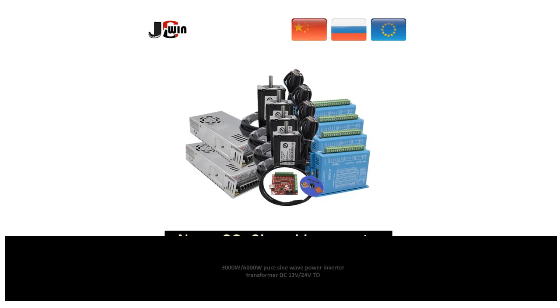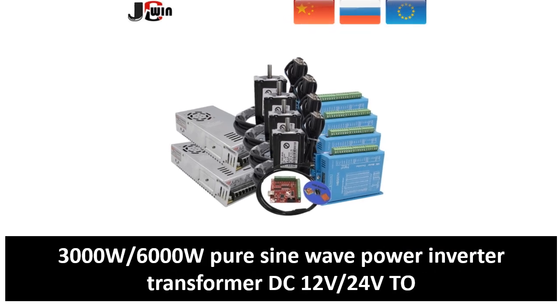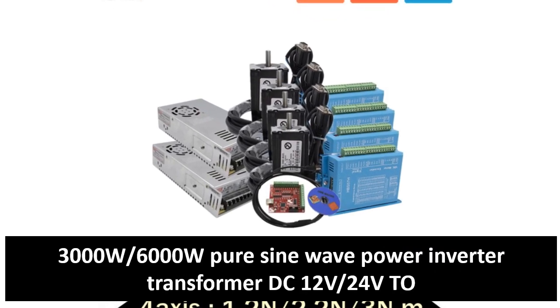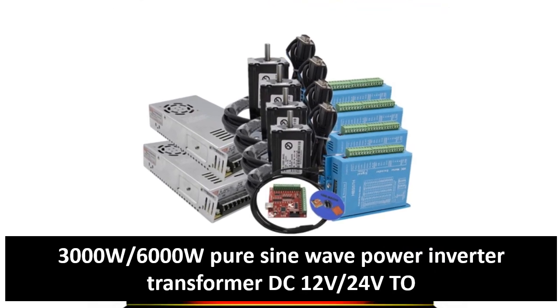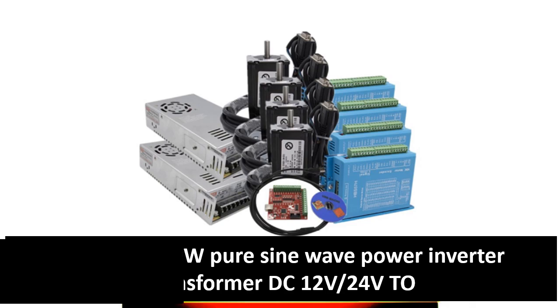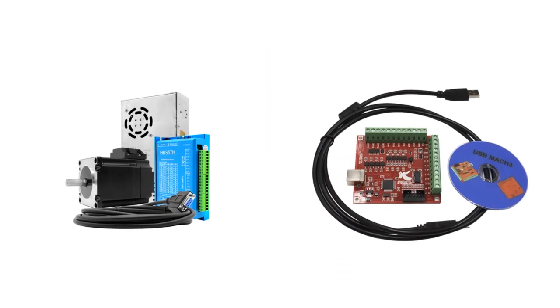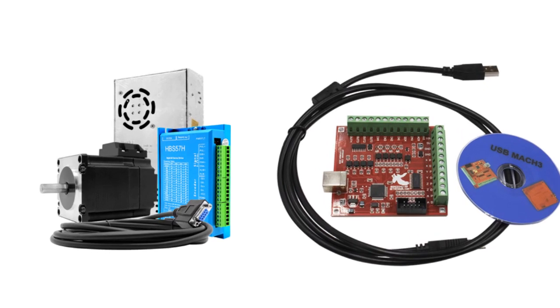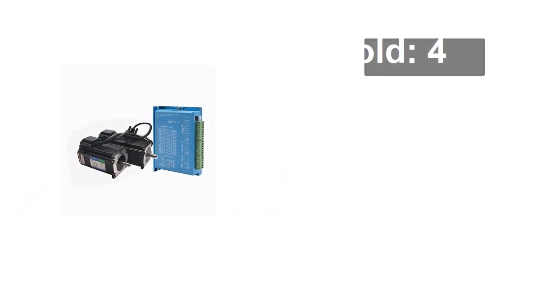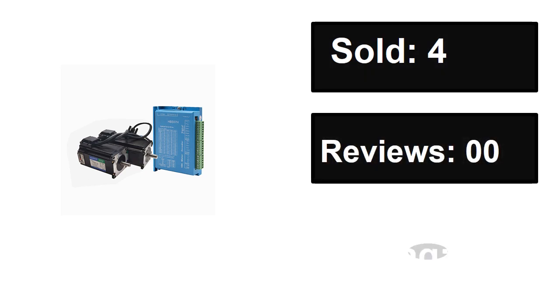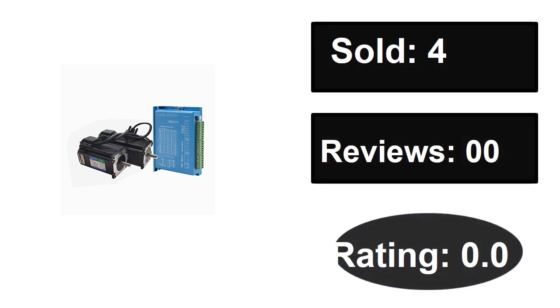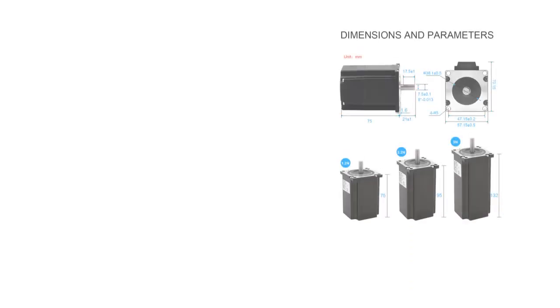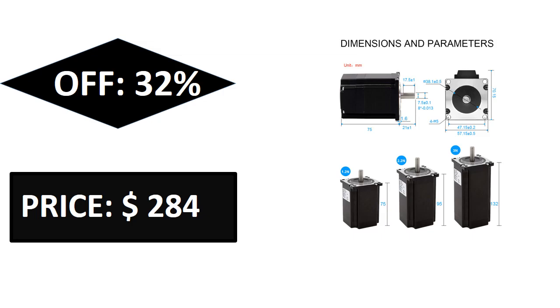At number three. Sold, reviews, rating. Extra percent off, price. Price can be changed at any time.